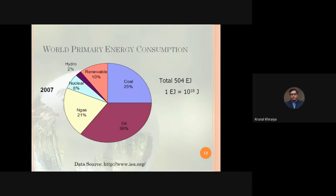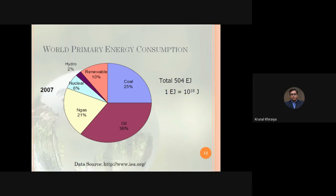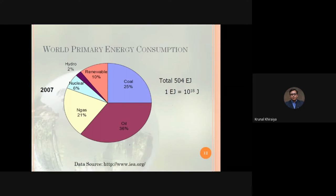Secondary energy is generated from primary energy sources. End users require primary energy, which undergoes a transformation process to produce secondary energy, which is then consumed. To know how much energy is used by end users, we measure the consumption of primary energy sources. Here is a pie chart showing the contributions of various primary energy sources to meet end-user needs — data from the year 2007.